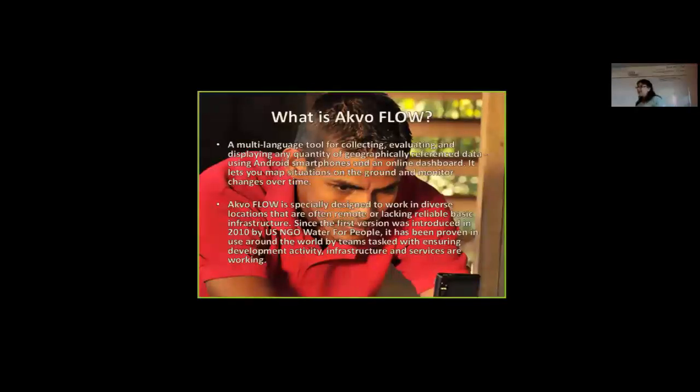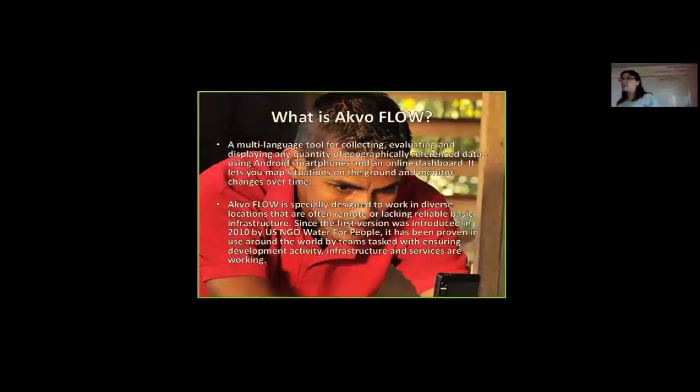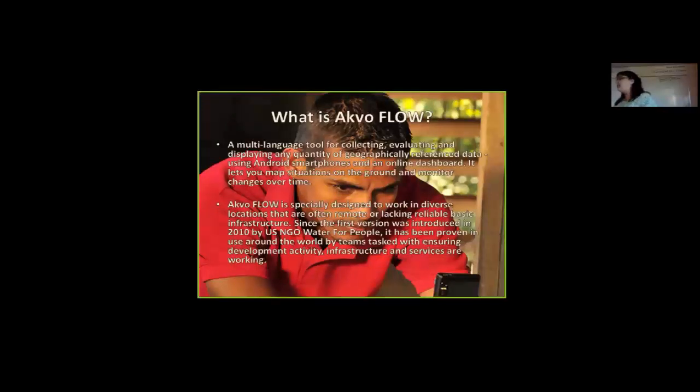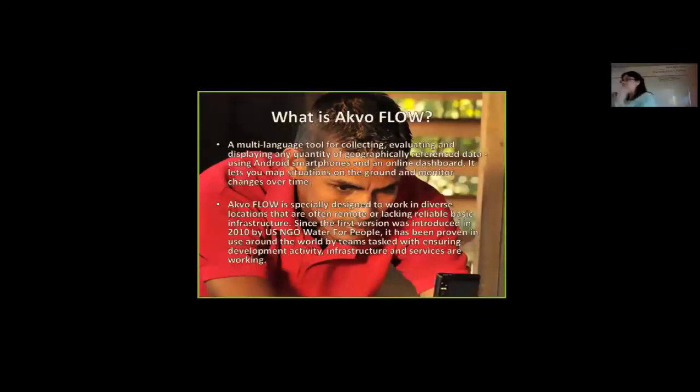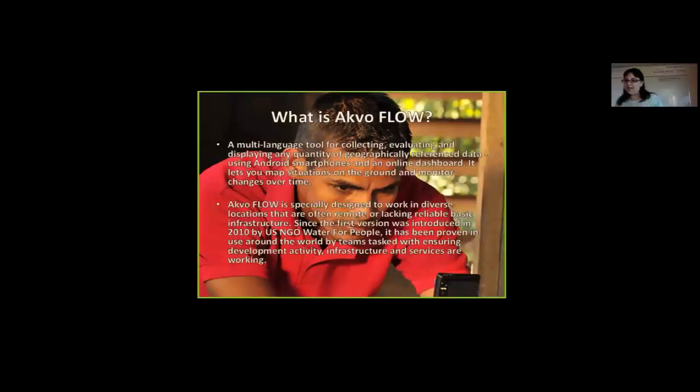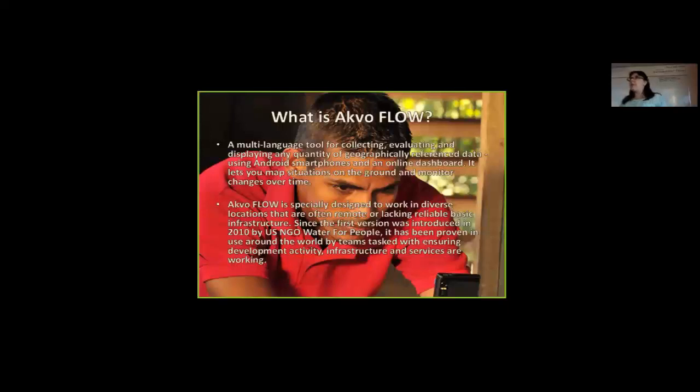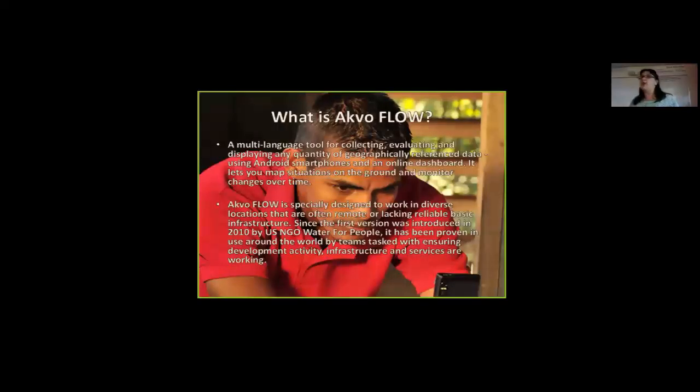So in 2009, our CEO and I and a software developer that we knew got together and we decided that there had to be a better way of doing things. And so we started to build this application and this platform called what's now called Akvo Flow. Initially it was a way to collect data very quickly, which was geospatially located, which you could take pictures, all using an Android phone, that then transmitted that data up into a cloud-based database and dashboard where our field staff could instantly access the data.